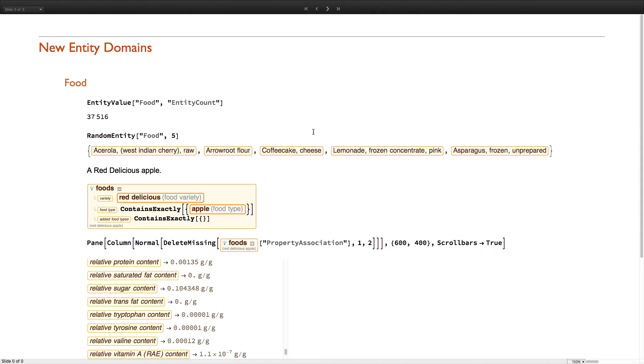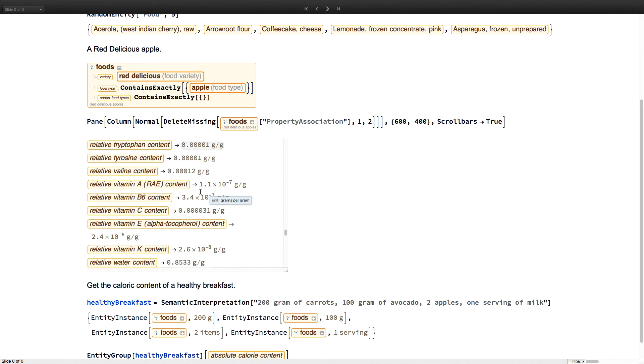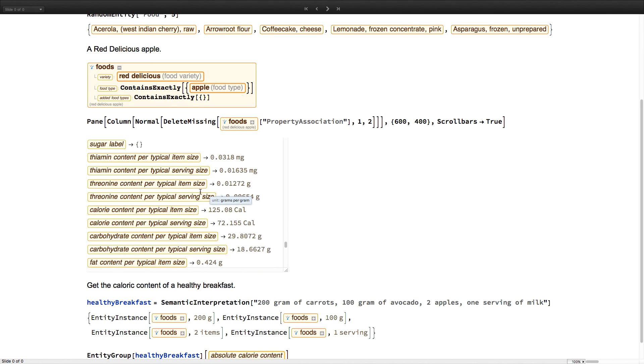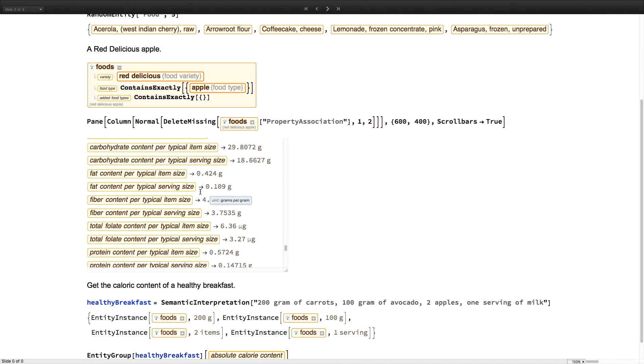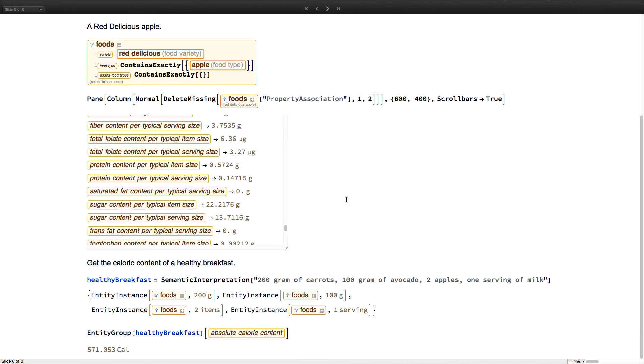There are also a number of brand new built-in entity domains. Notably food, which currently includes nutritional and other data about more than 37,000 foods. Here, for example, we have the semantic representation of a red delicious apple. And here we have the more than 500 data points that can be available for a given food. And of course, this domain works with natural language input, as well as new symbols like entity group. Here we can find the Wolfram language representation of, and the caloric content of, a typical healthy breakfast.